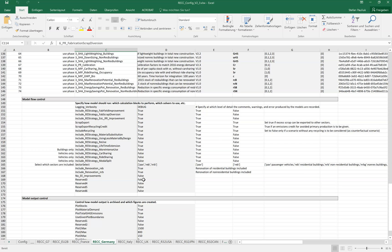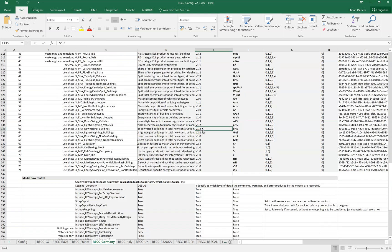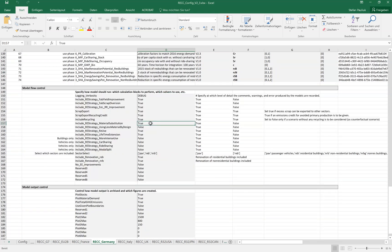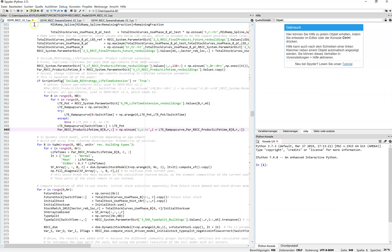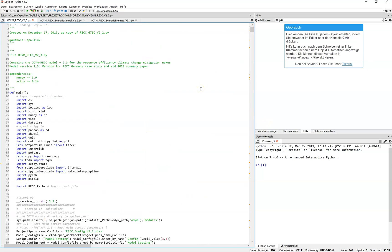There are in principle two different operating modes for the Odum REC model. The first one is the single setting model run. In this mode you adjust the settings in the config file — for example, add a different parameter version or switch on or off different strategies — then go to the main model script, run it, and it will load the config file and create the results for that single model run.